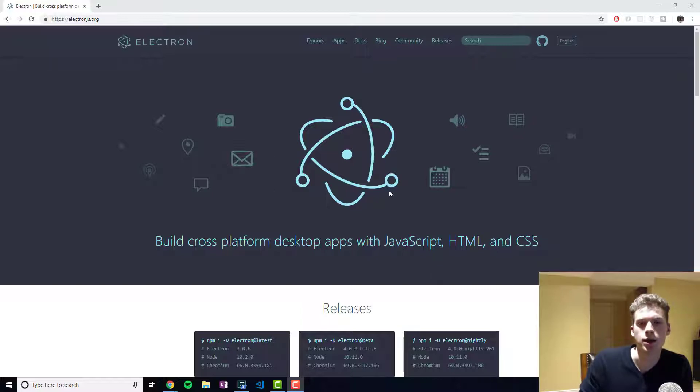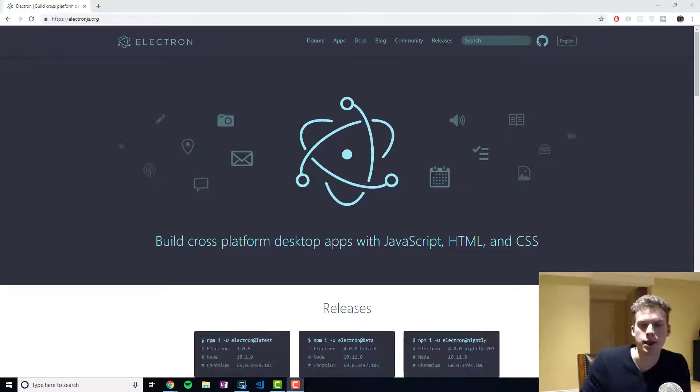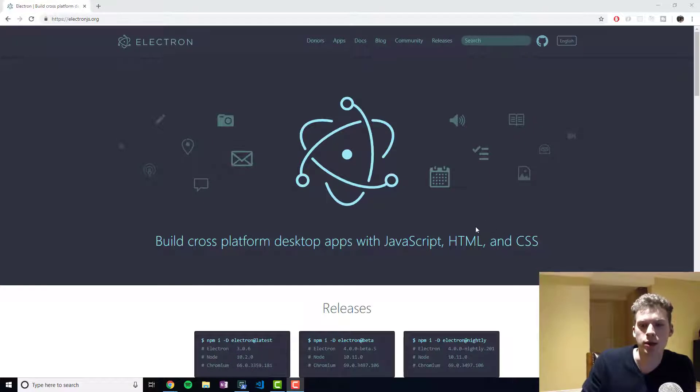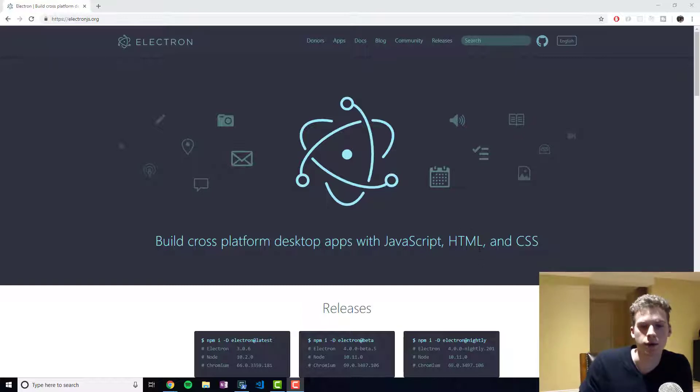Essentially what Electron does is it will emulate a browser but instead it will run kind of like an app. Some of the examples of applications made with Electron are Visual Studio Code, Atom and Slack for those of you familiar with that.